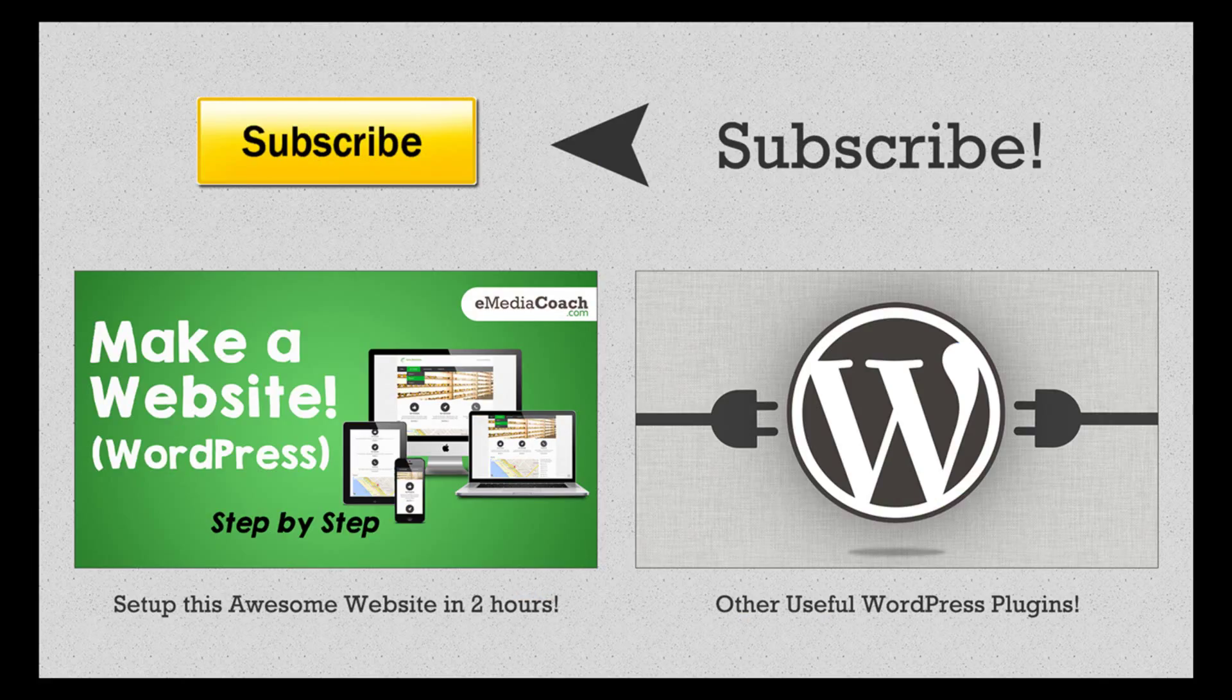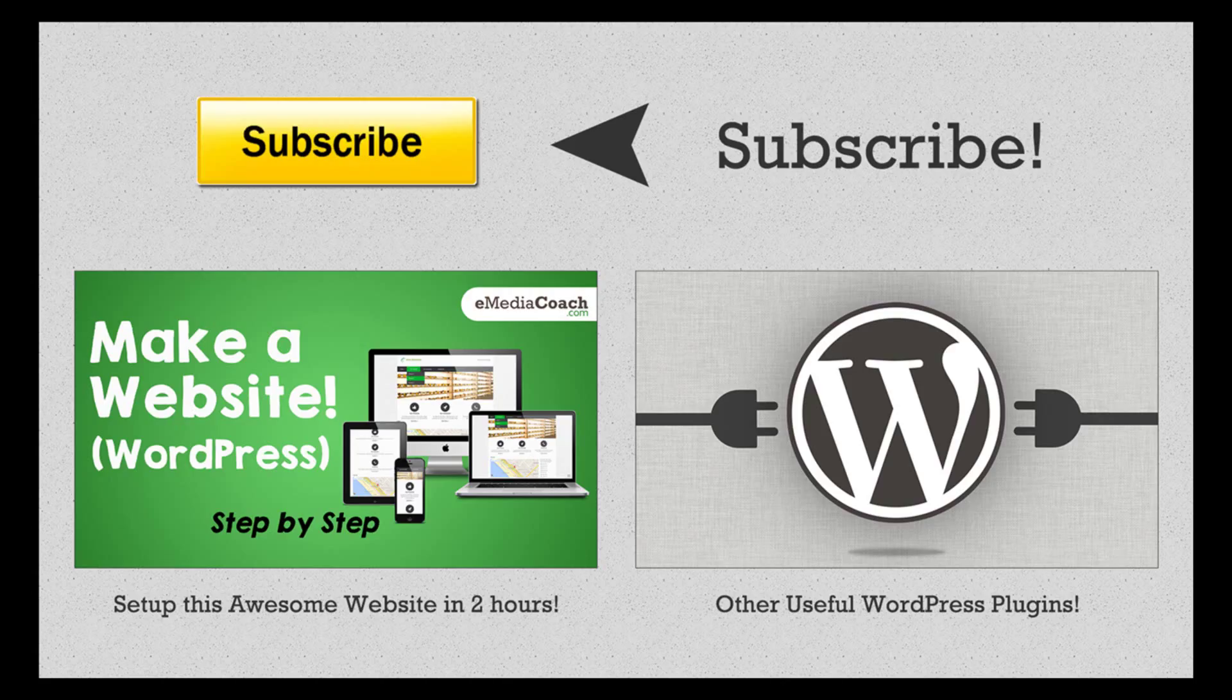Please thumbs up this video if you found it useful. Leave a comment below if you have any questions or feedback. We appreciate your support so we can keep producing these tutorials. Don't forget to subscribe and watch our other tutorials for more WordPress website tips and tricks.